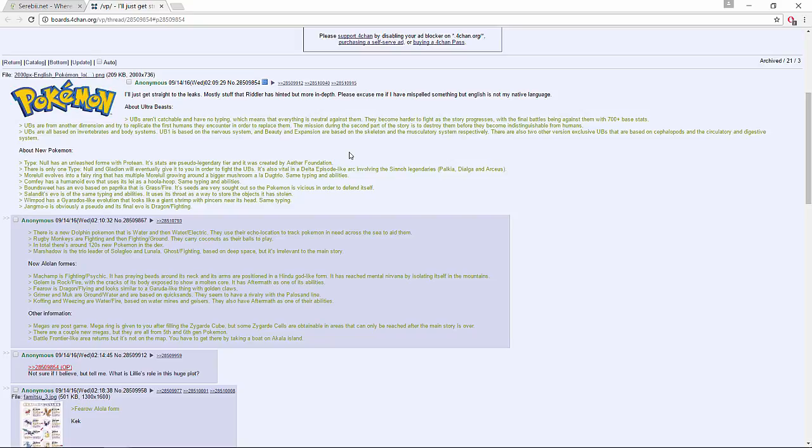About the Ultra Beasts - UBs aren't catchable and they have no typing, which means everything is neutral against them. They become harder to fight as the story progresses, with the final battles being against them with 700+ base stats. It would make sense to me that you can't catch them because they're not really Pokemon - they just come from a different dimension, and that would explain why they don't have any types either.